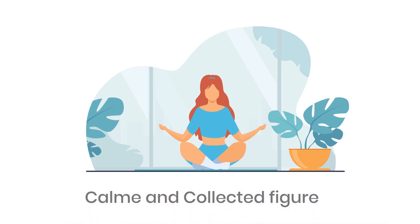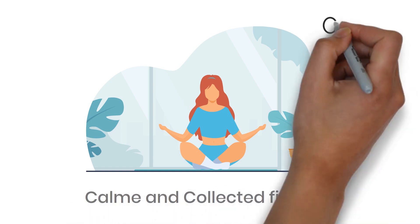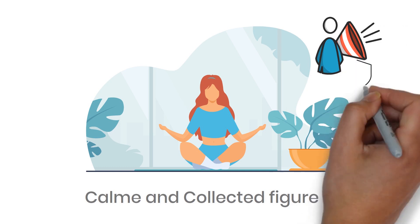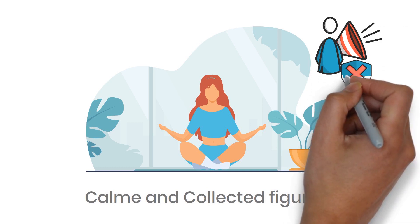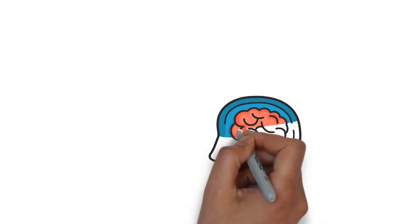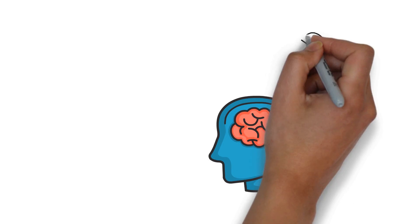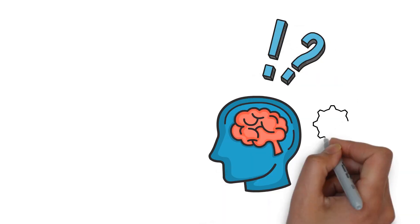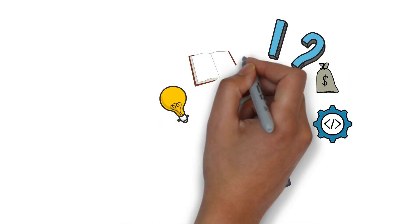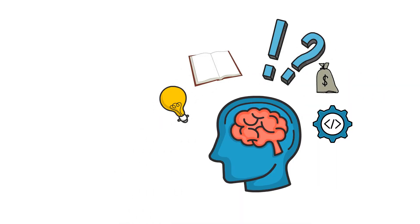He never raises his voice or fights for attention because he knows that his ideas will do the talking for him.